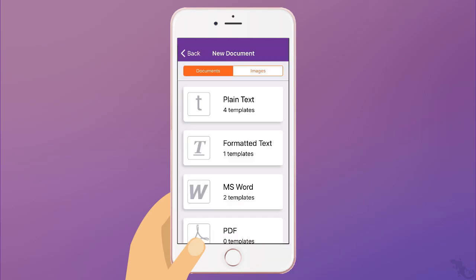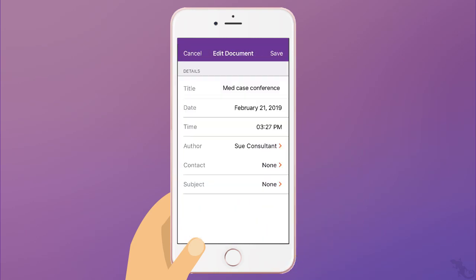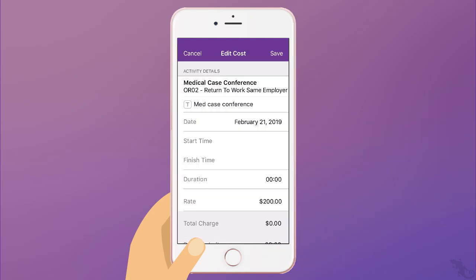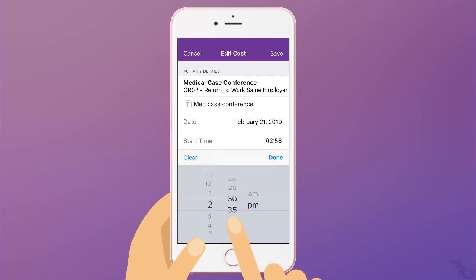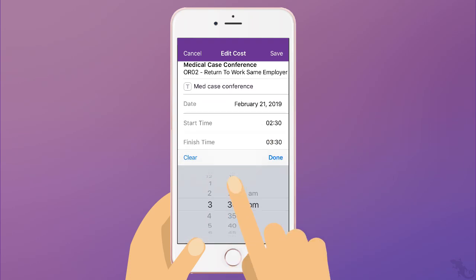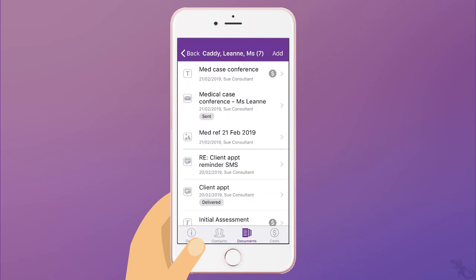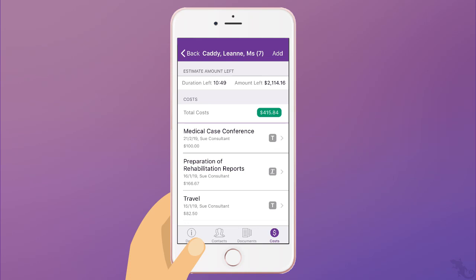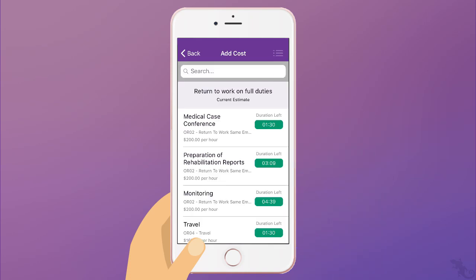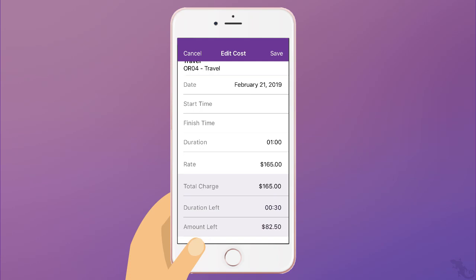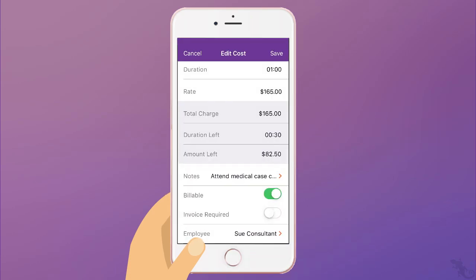She adds a case note and links it with a cost, then adds today's travel cost. She notes that there is an hour and a half left on the case, and after today's appointment it will be half an hour.